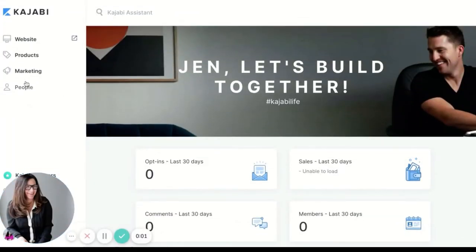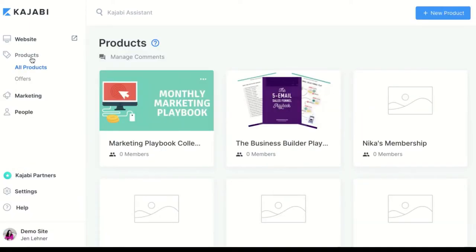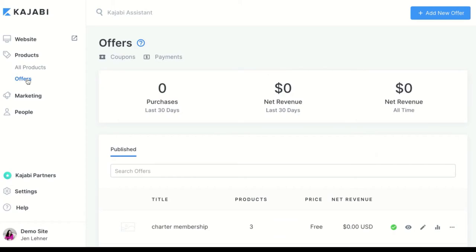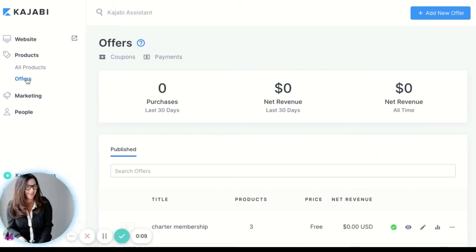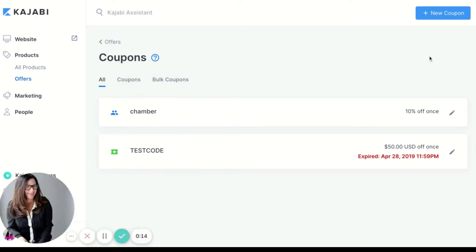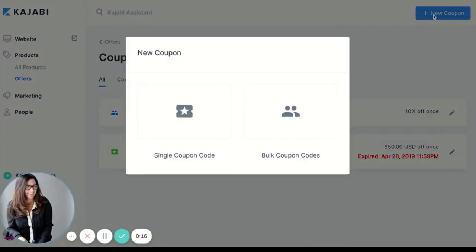Go over to Products and then Offers, and then right there you see where it says Coupon. You're going to click on Coupon and then on the top right hand corner you're going to click New Coupon.